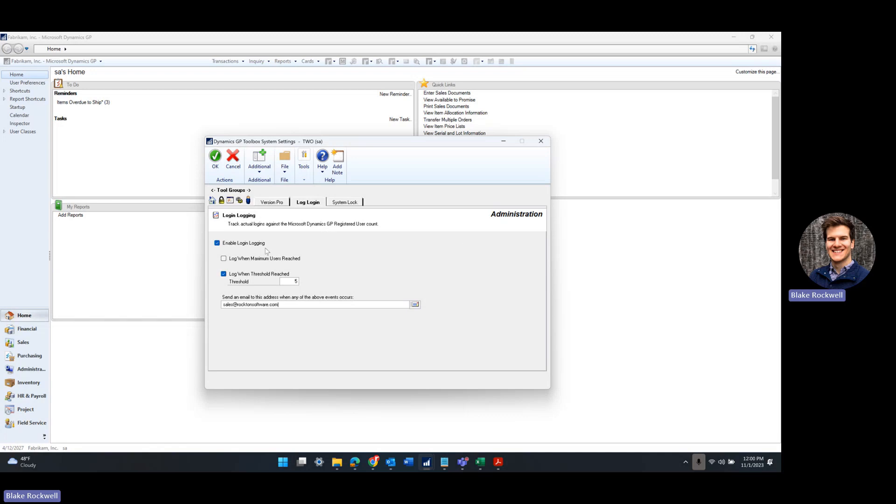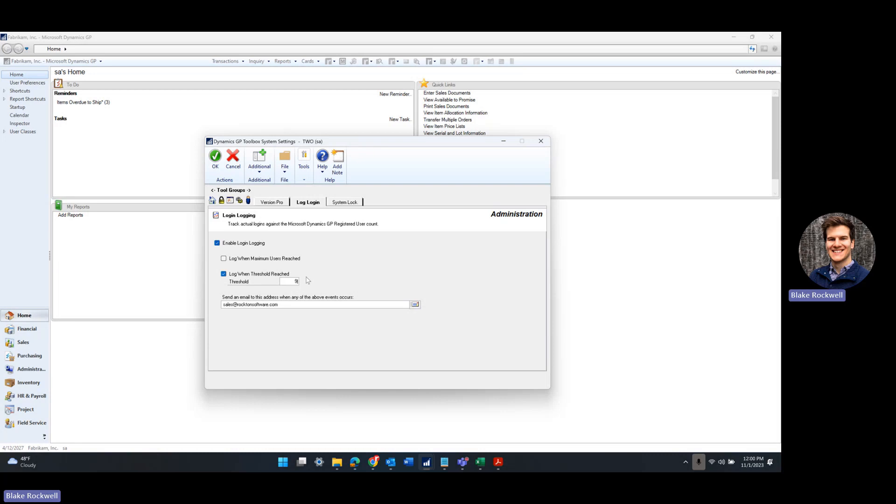We're going to click this checkbox to enable it, and then using this checkbox right here we can log when the threshold reaches a certain level. So if we have 10 user licenses, maybe we want to be notified when 8 or 9 are logged in, that way we know we're approaching that limit.